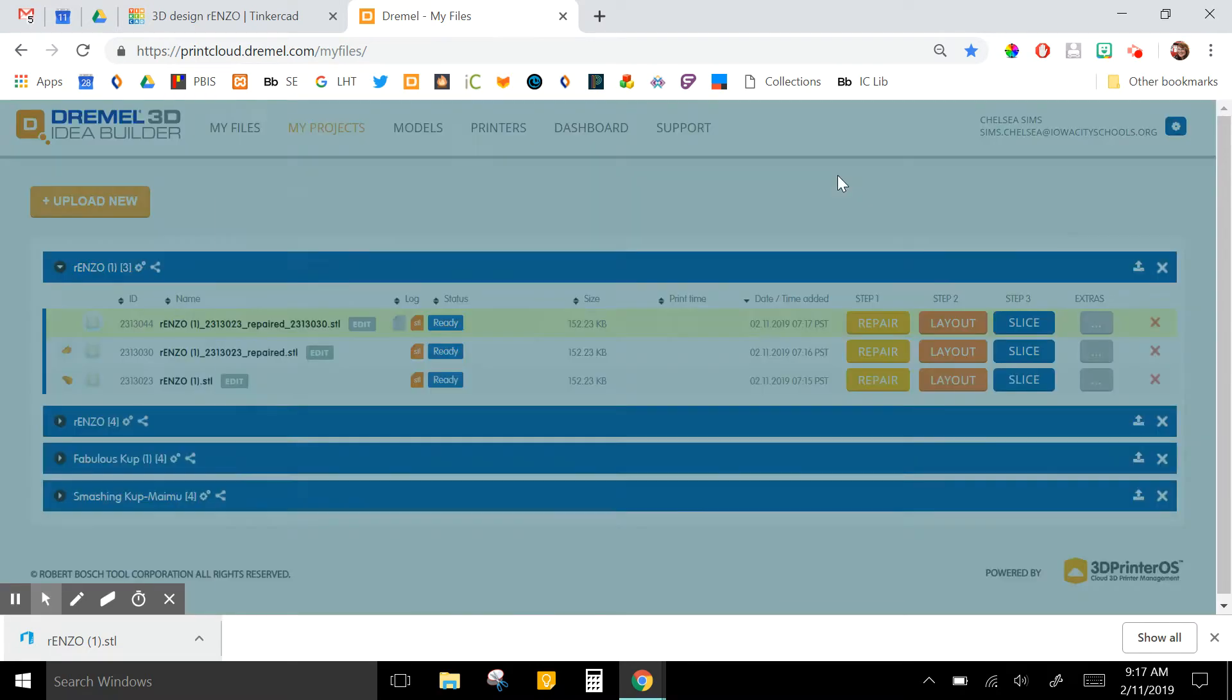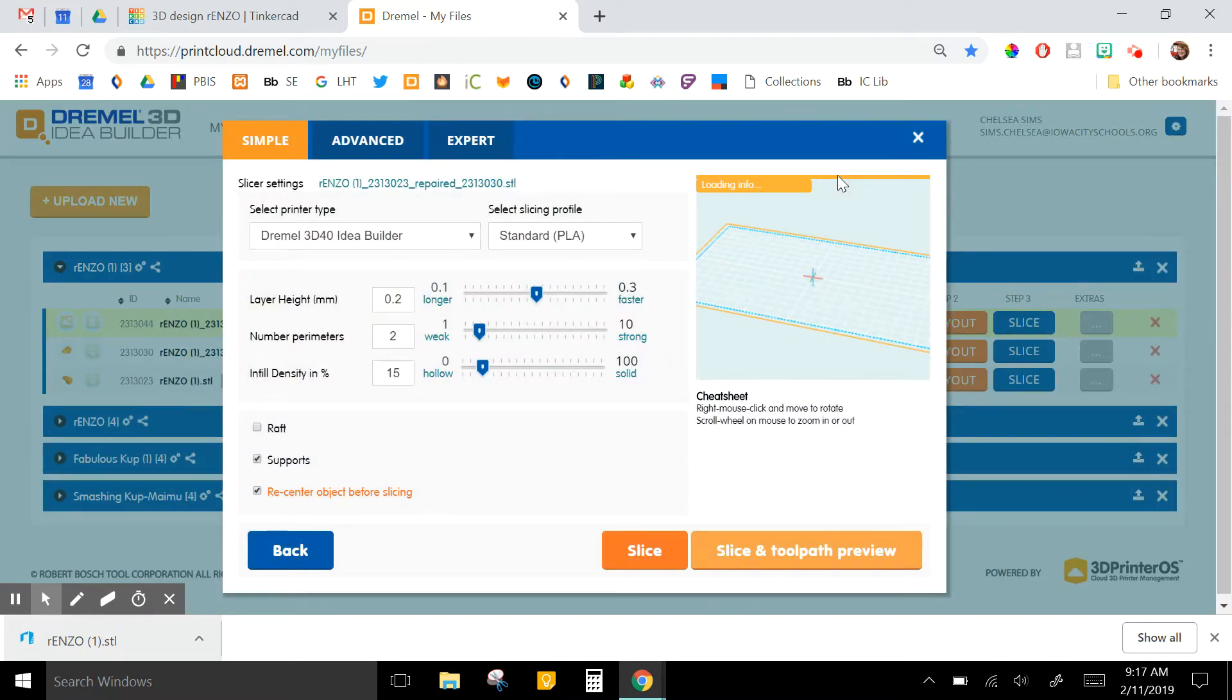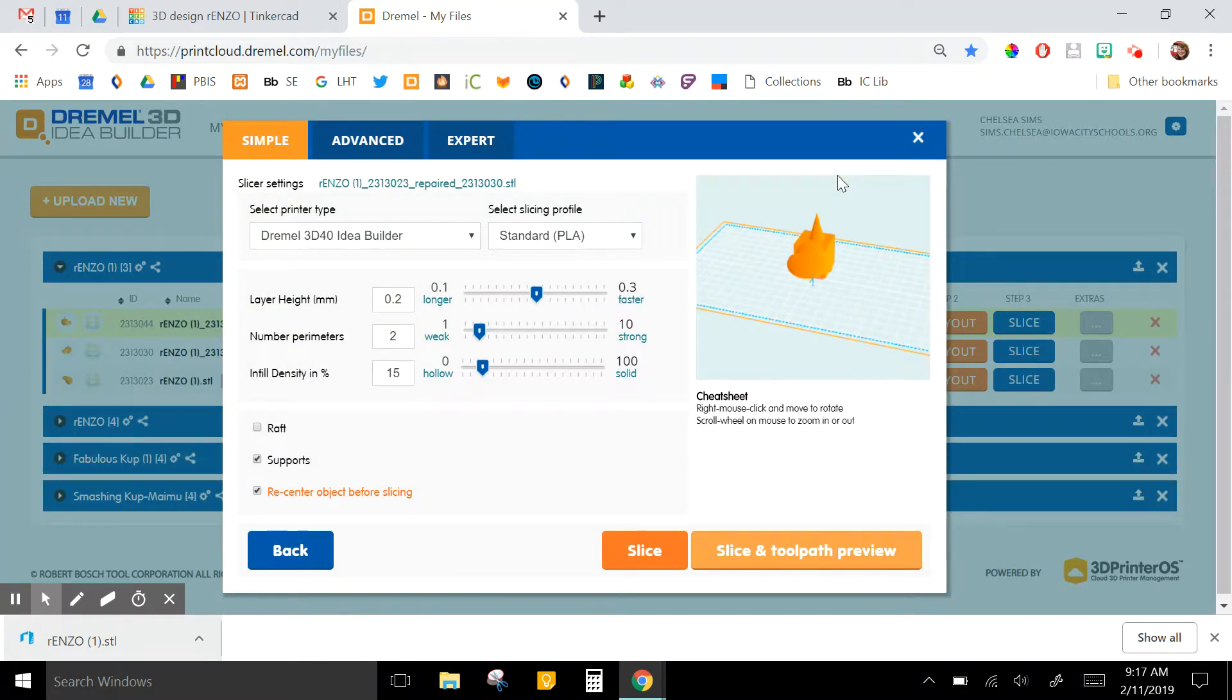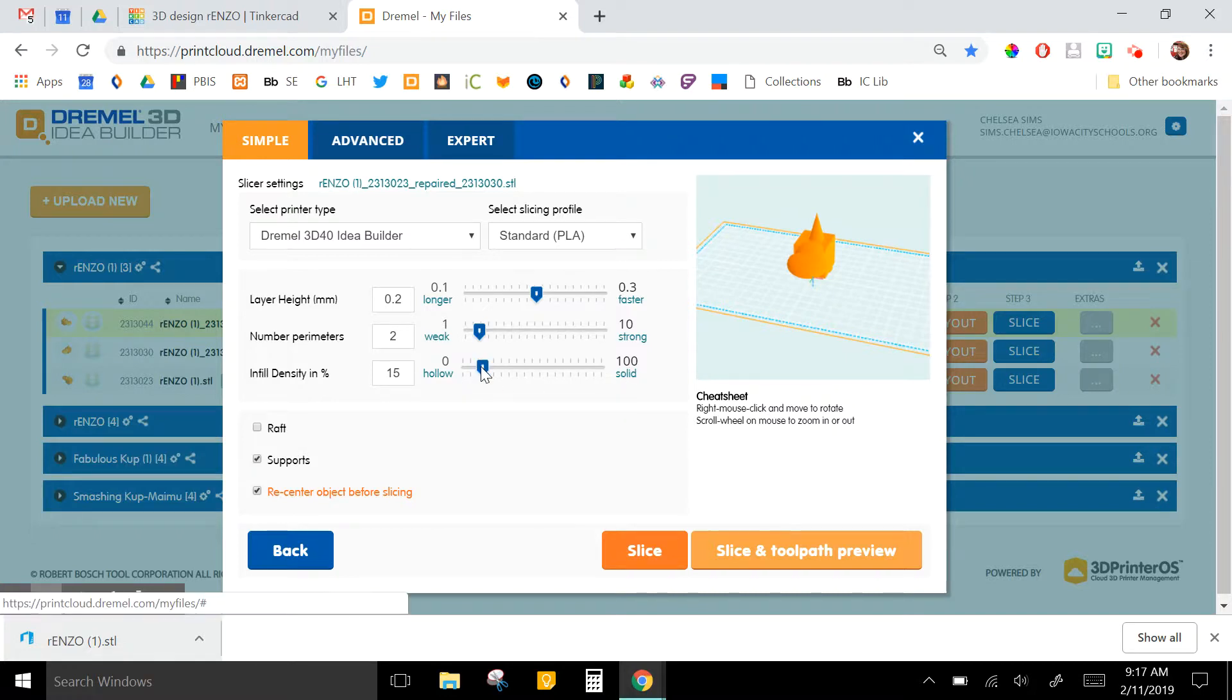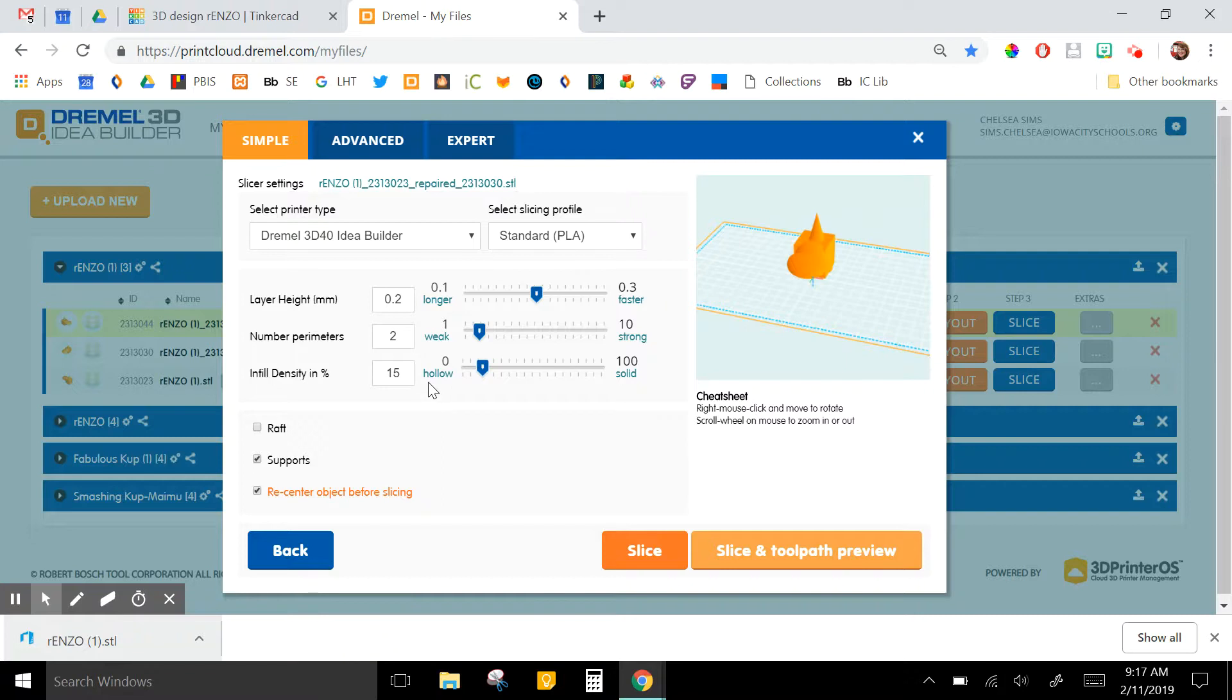So the slicing is where it will actually cut the design into little layers so the printer knows what to do. You can adjust the layer height, number of perimeters, and how hollow or dense it is. I usually just leave these where they are unless I for some reason know I want it to go faster or be more strong.